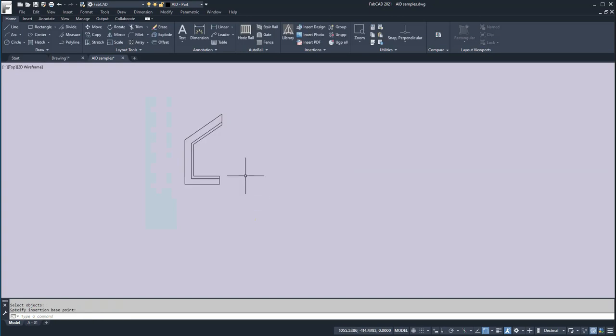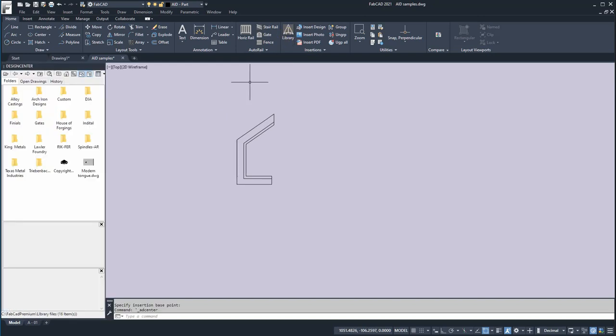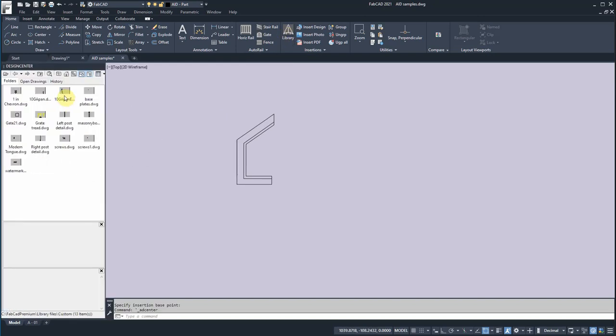And we have generated a new drawing into the custom folder. So let's take a look. We'll go to the library, and we go to the custom folder. And here is modern tongue, right there.